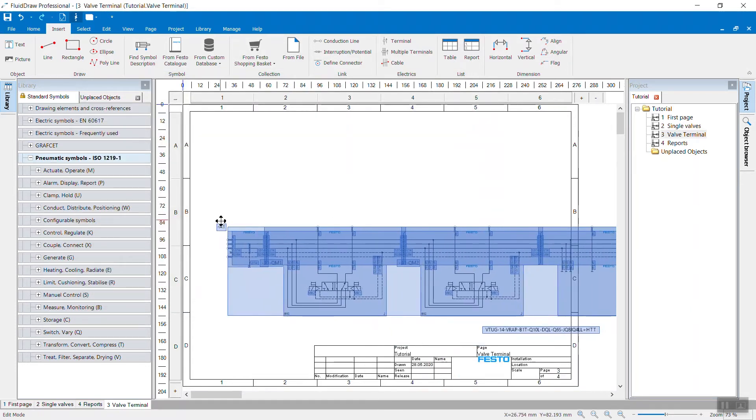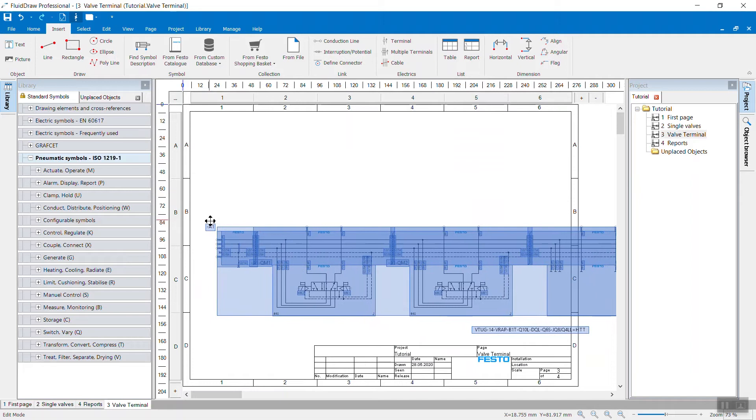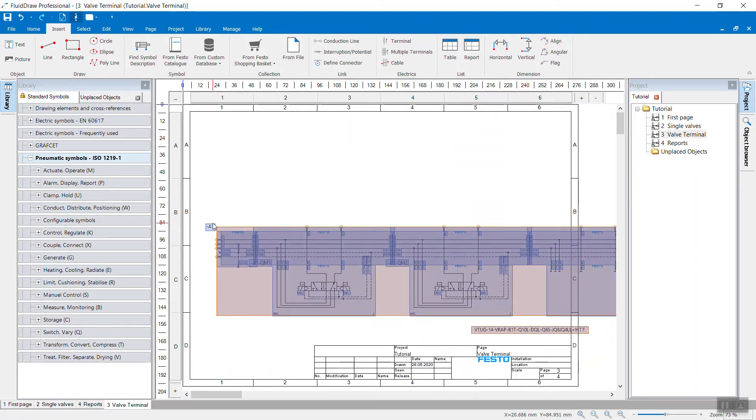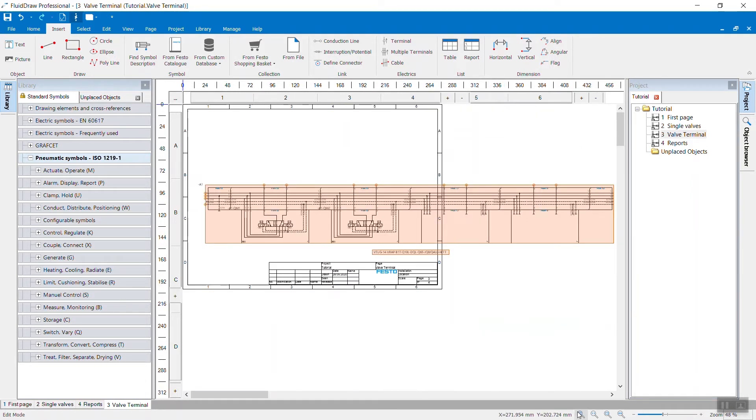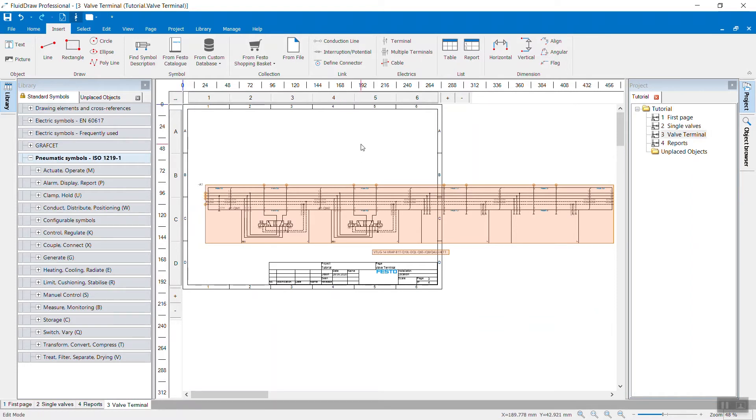And now we have the possibility to drop the valve terminal here on the page. You will notice that it is too big to be displayed in one page inside the drawing frame.